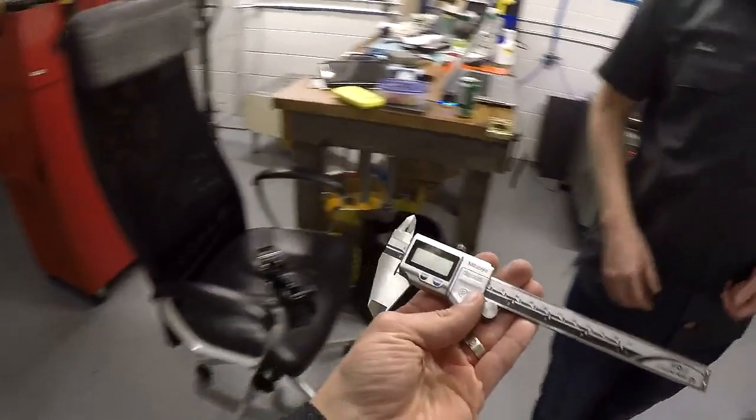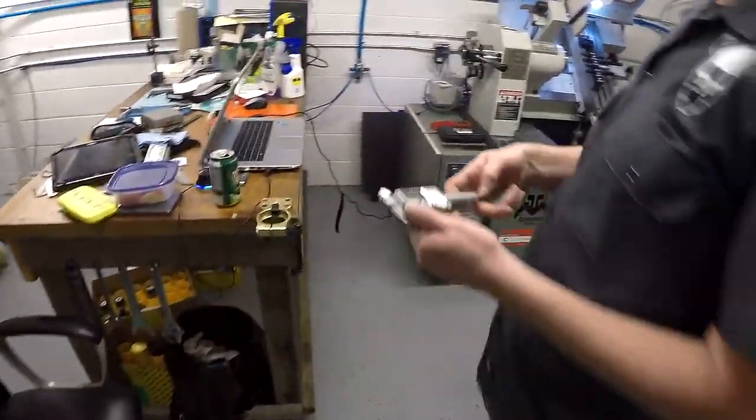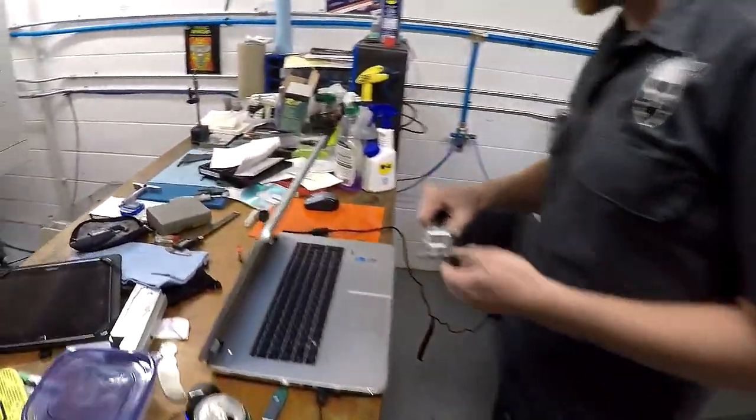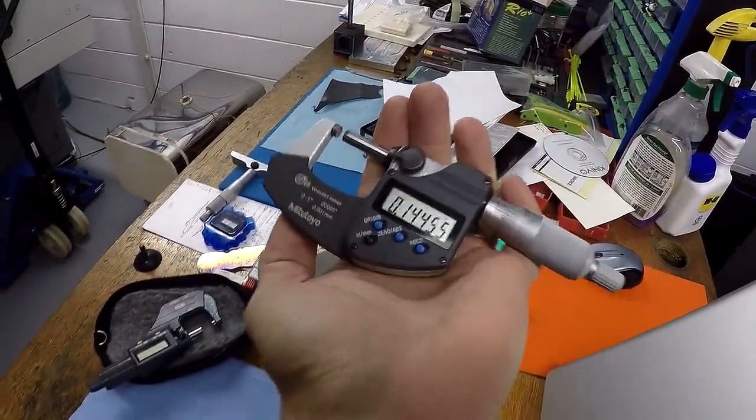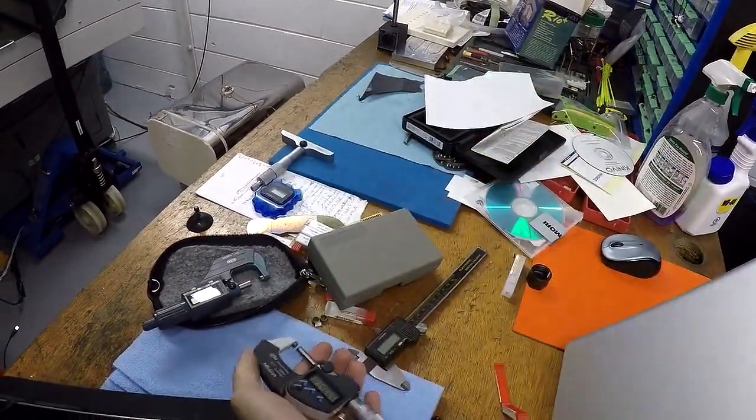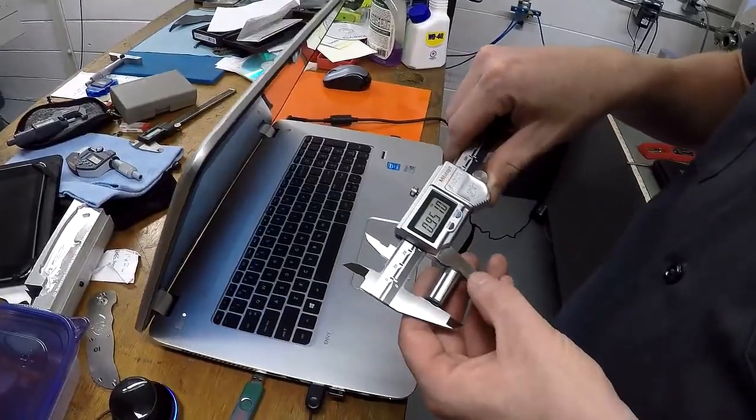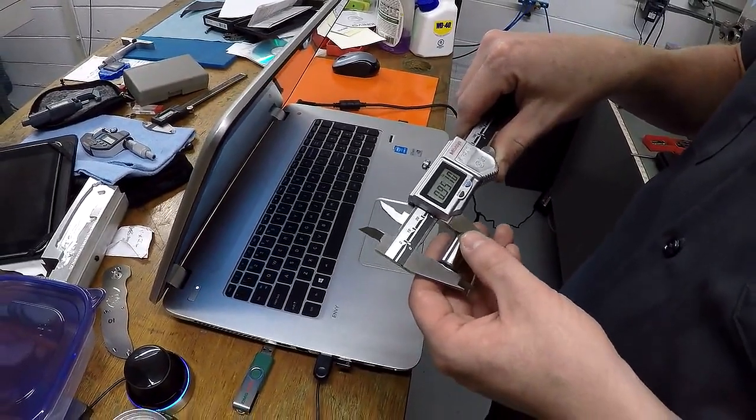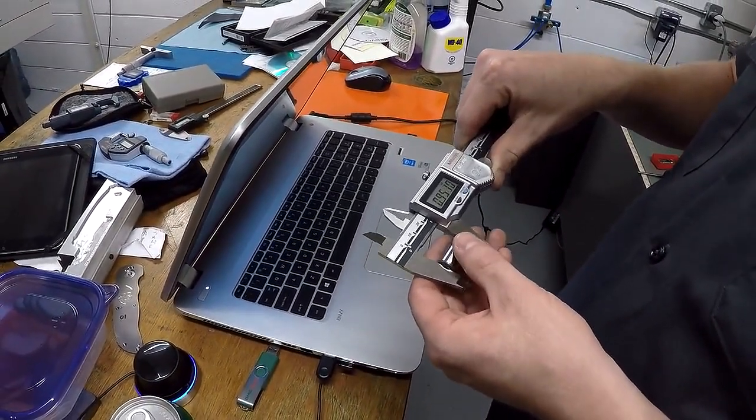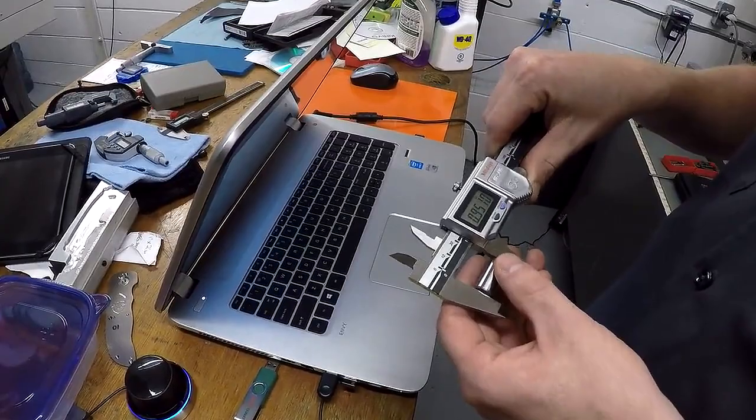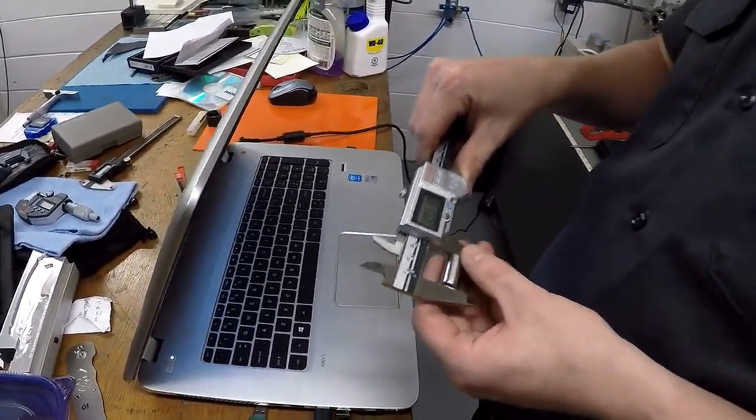We got some new fancy Mitutoyo calipers, dial test indicators, digital micrometer, half-tenth measurement, the good stuff. So you took off 50,000, 49,000. It was one inch exactly before. Oh, there we go. So 49,000 is what you've taken off so far.